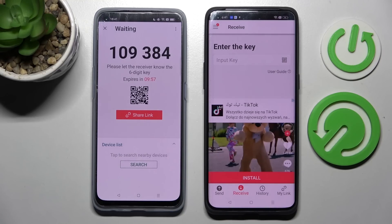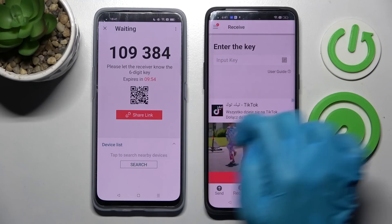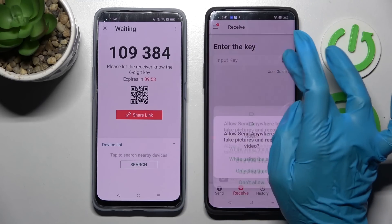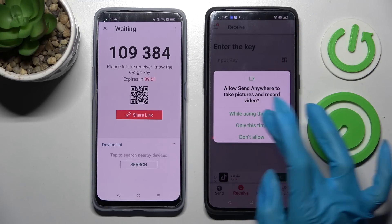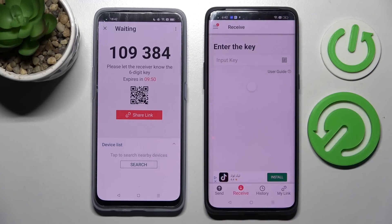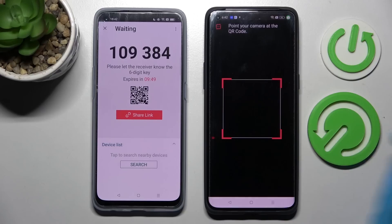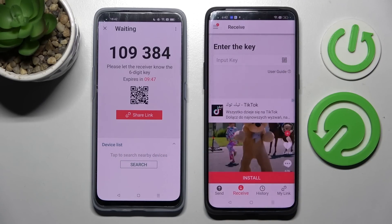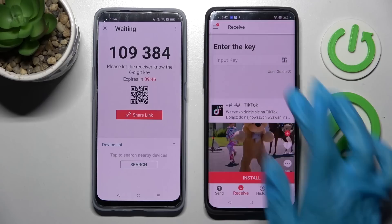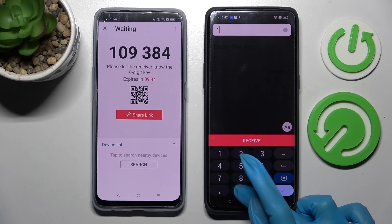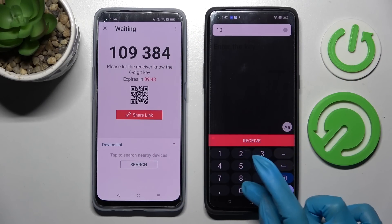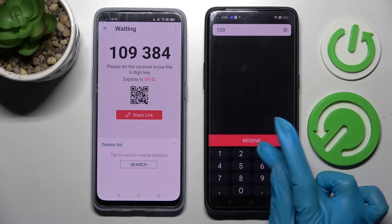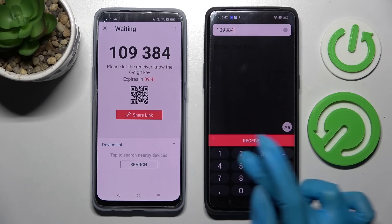As you can see, we have two ways to connect. We can scan the QR code by tapping on the scanning icon on this Oppo, choosing to use the app or only this time and pointing our camera at the code. But we can also input this key here and choose Receive.